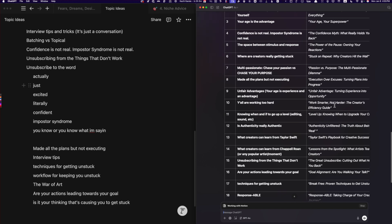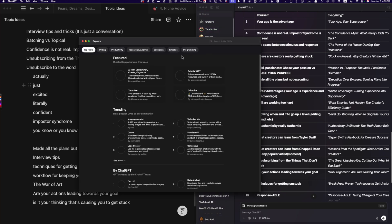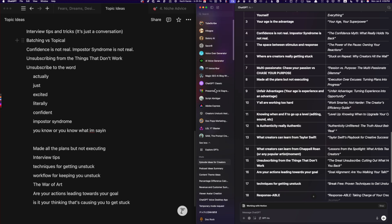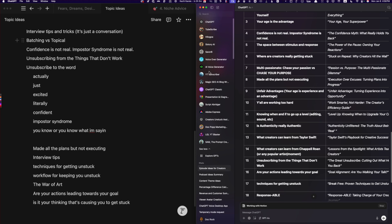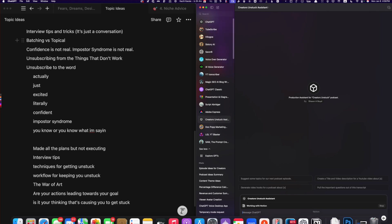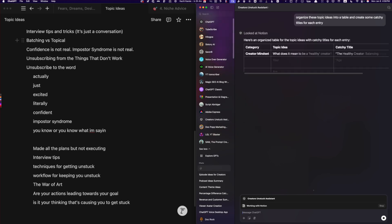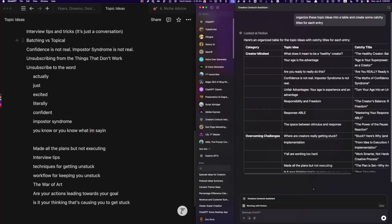The next question on my mind: if I click over here and go to our custom GPT — our own 'Creator Unstuck' ChatGPT — it even works directly with our own custom GPT. So I type 'organize topic ideas into a table and create some catchy titles for each entry.' You got to suffer through my horrible typing. But look at it — it is organizing it for us.